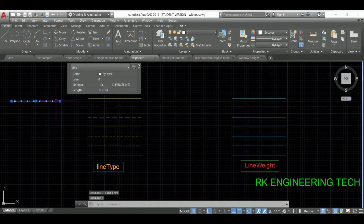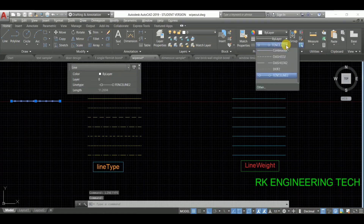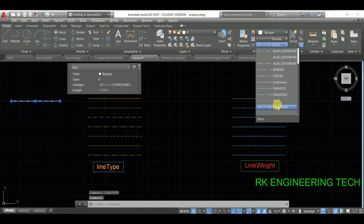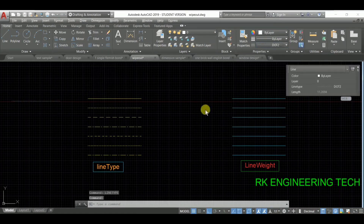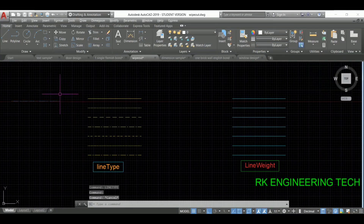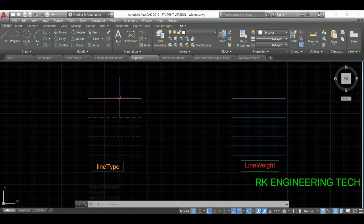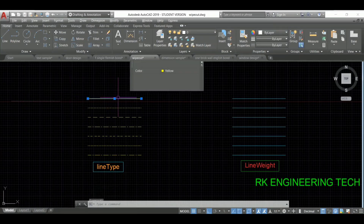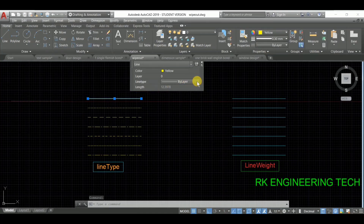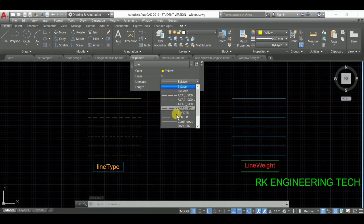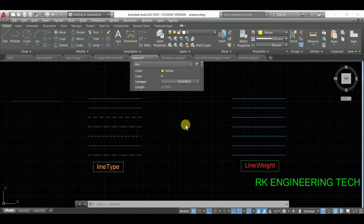I'm going to select this line and change its line type — this might be dotted. See that the line type has been changed. Similarly you can change it, and you can also go directly here and choose from this dropdown. This is our line type.